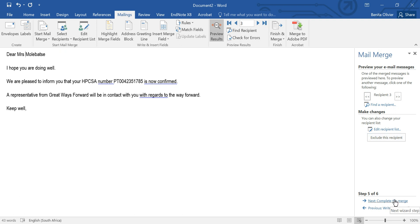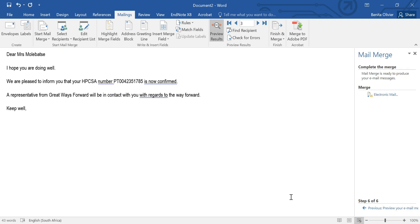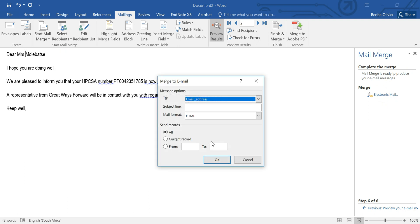Okay, and the next step, complete the mail merge. You want to send an electronic mail. Click on electronic mail.